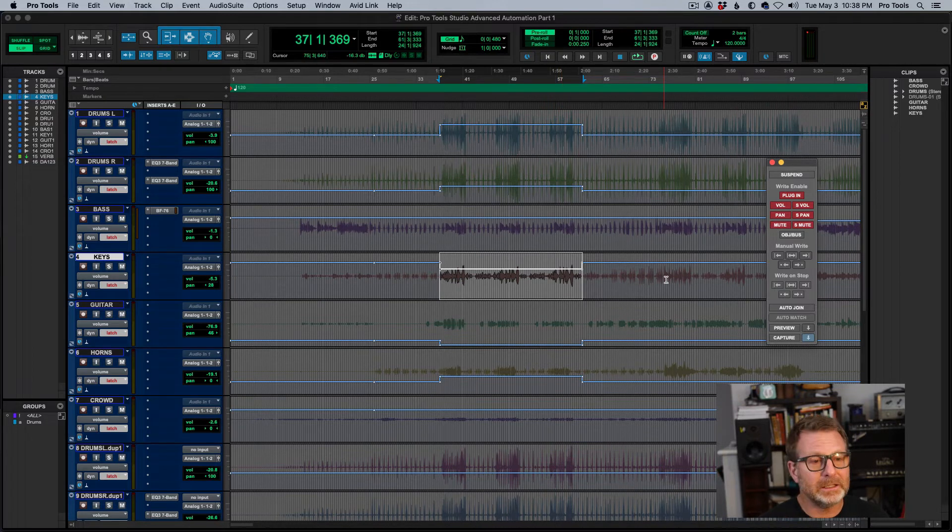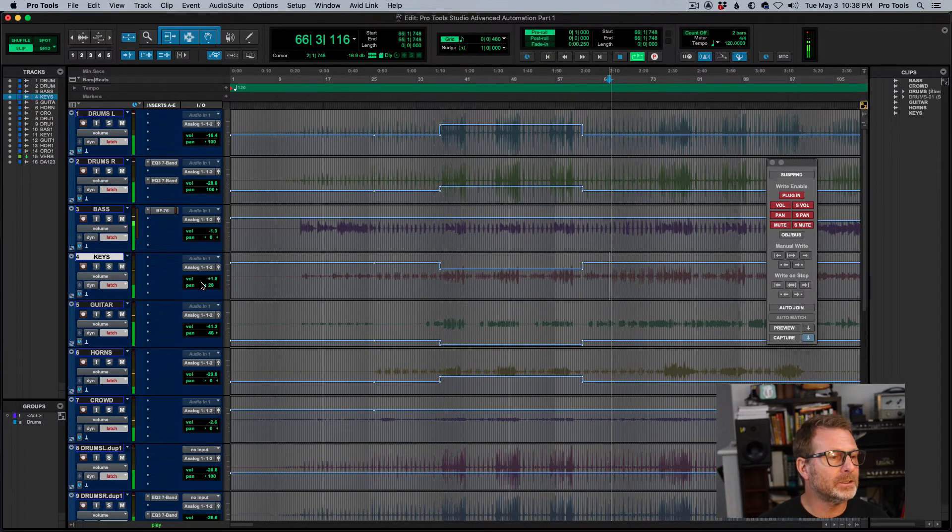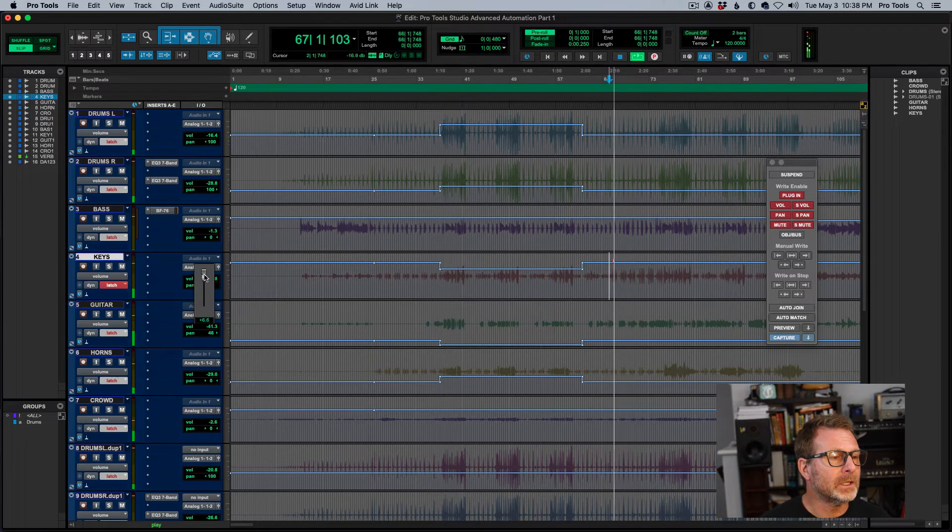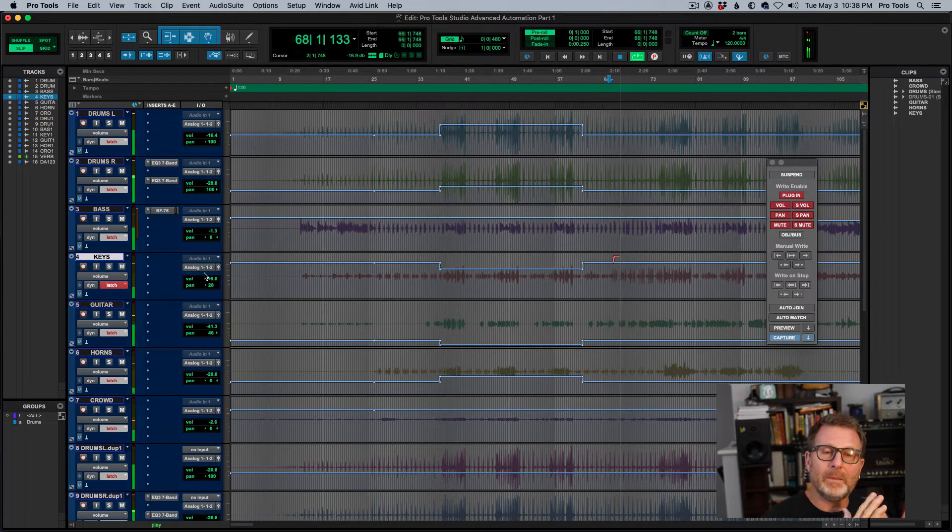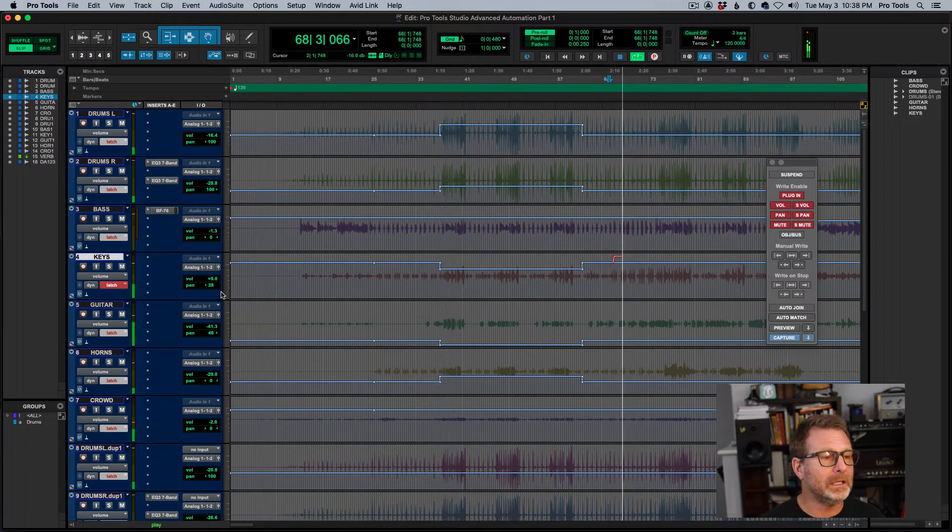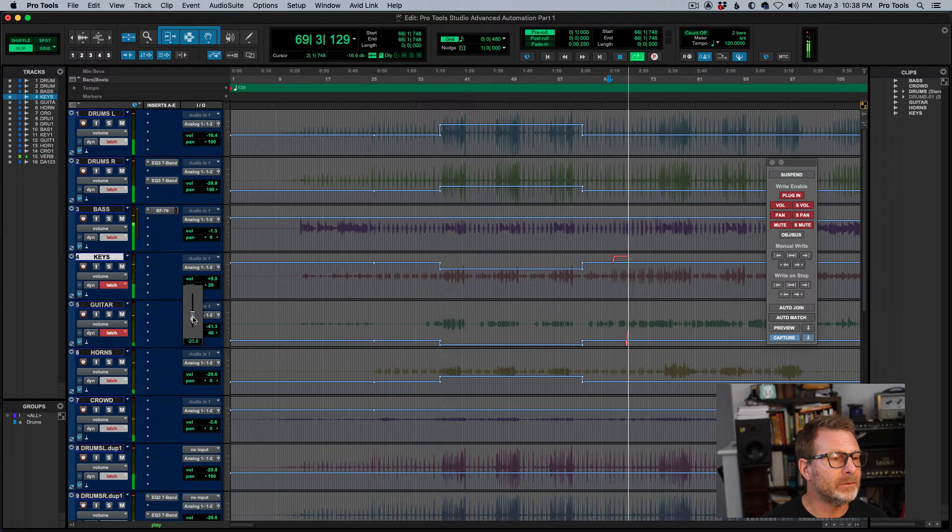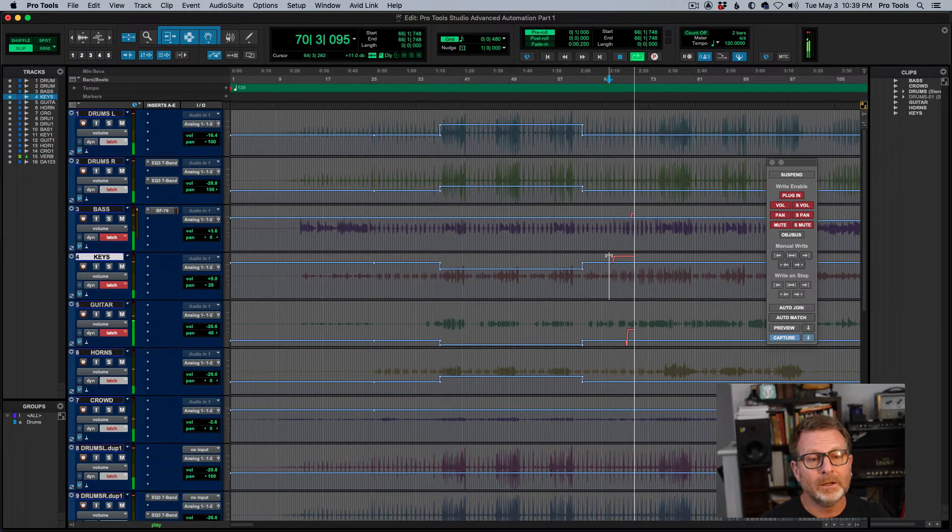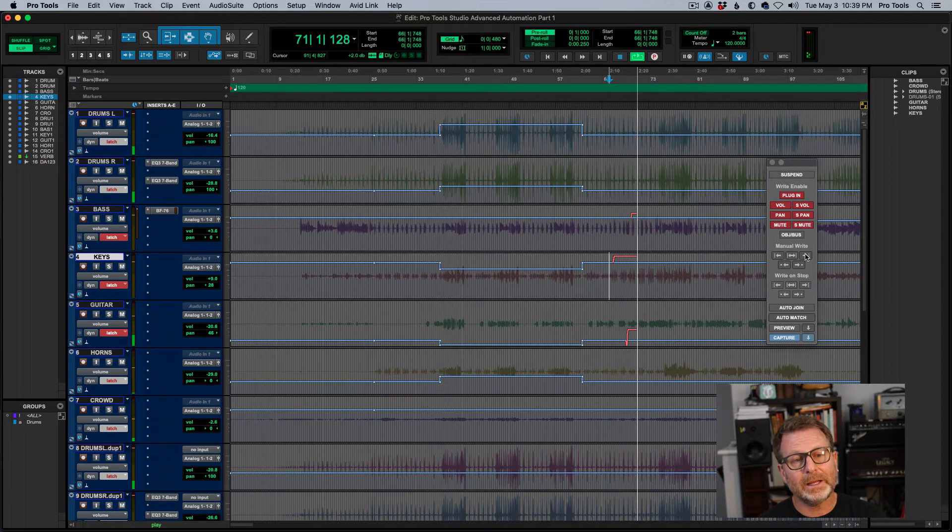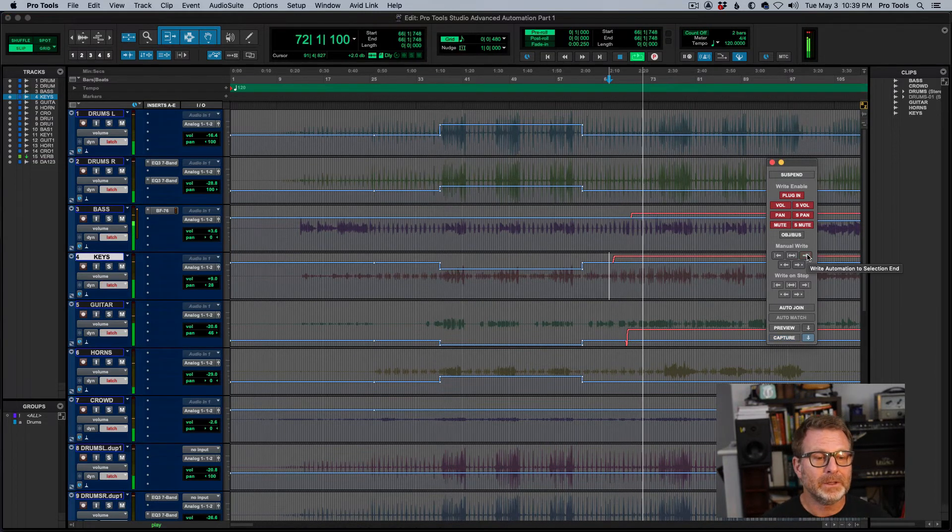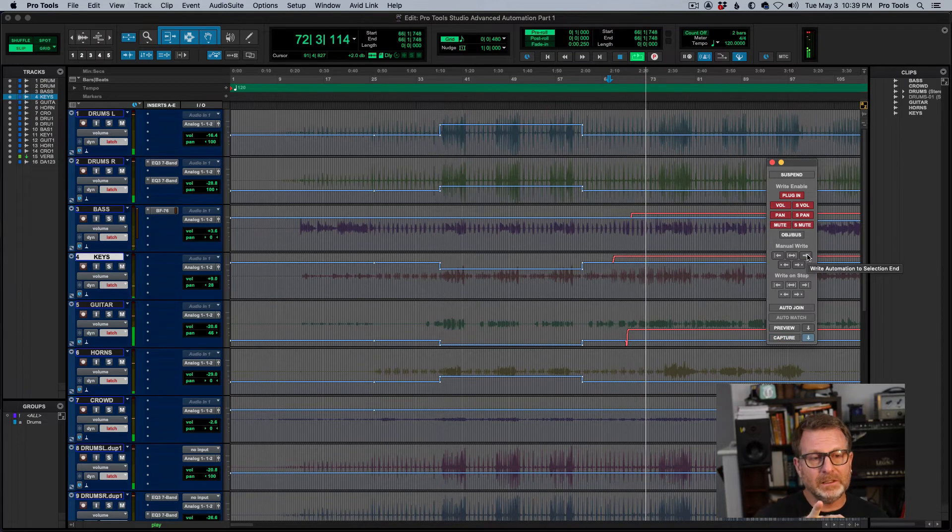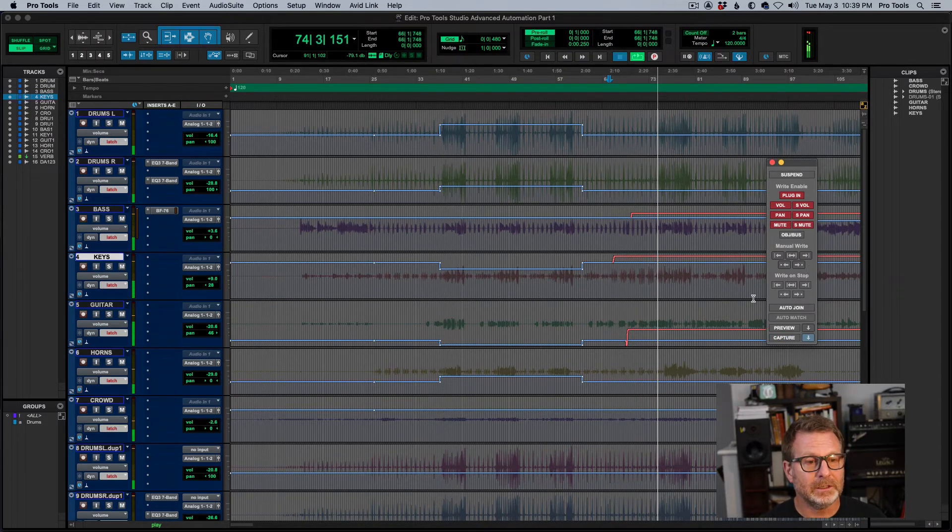Now, last but not least on this function, if I start playback here and I want to adjust some levels, I'm happy with the levels all the way back to the beginning, but I want to write these new levels that I've got to the end. I'll hit that write button, write to end, and it will send these automation new levels all the way to the end of the session.